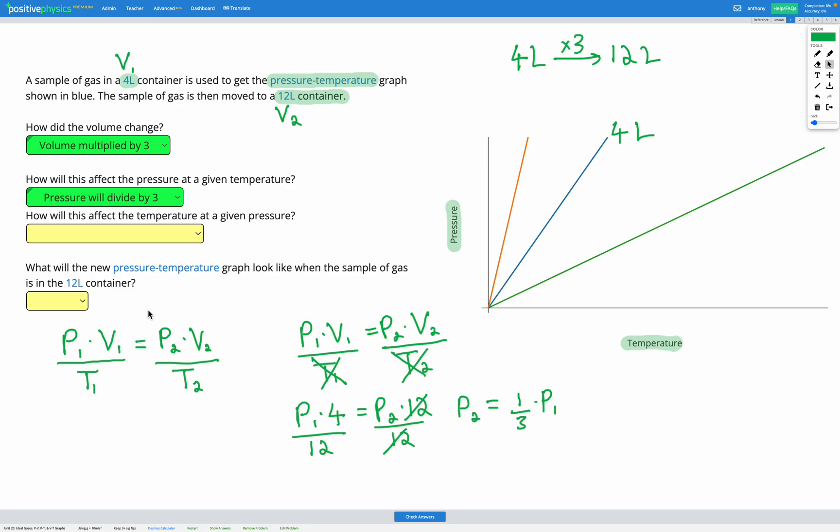Another way to think about that is: at constant temperature, pressure and volume are inversely proportional — if volume decreases, pressure increases, and vice versa. This makes sense logically because in a bigger container, particles are more spread out so pressure is less. So multiplying the volume by 3 divides the pressure by 3 at a given temperature, because the particles are three times more spread out.